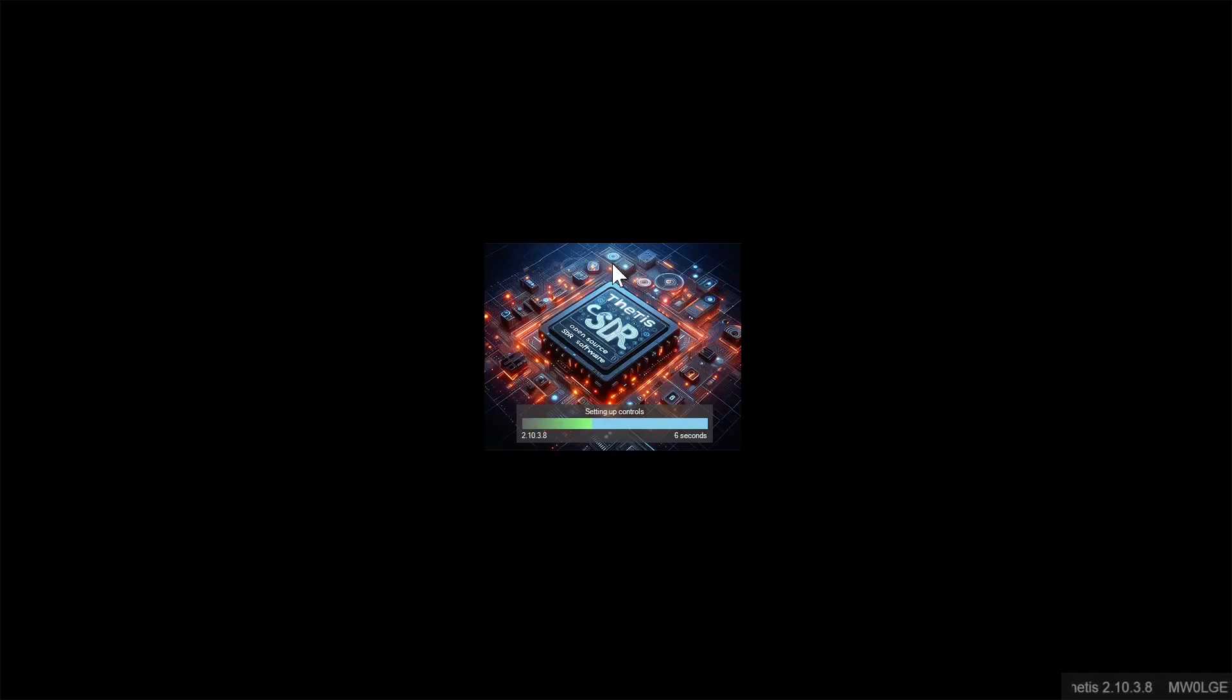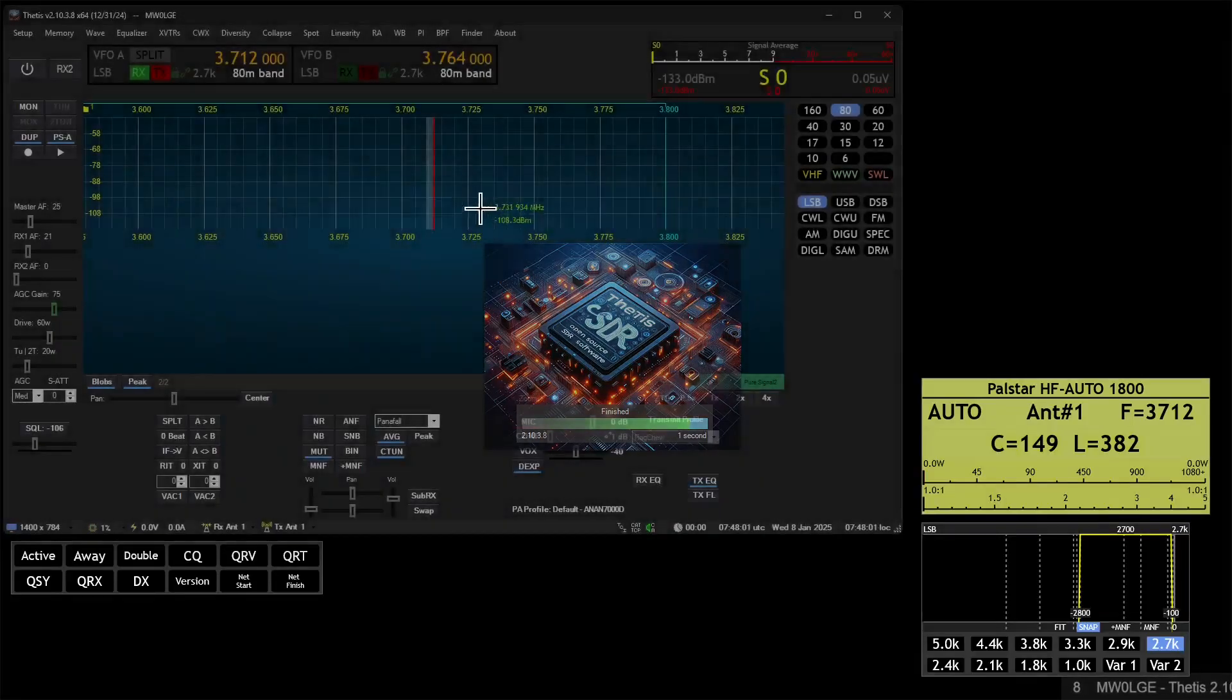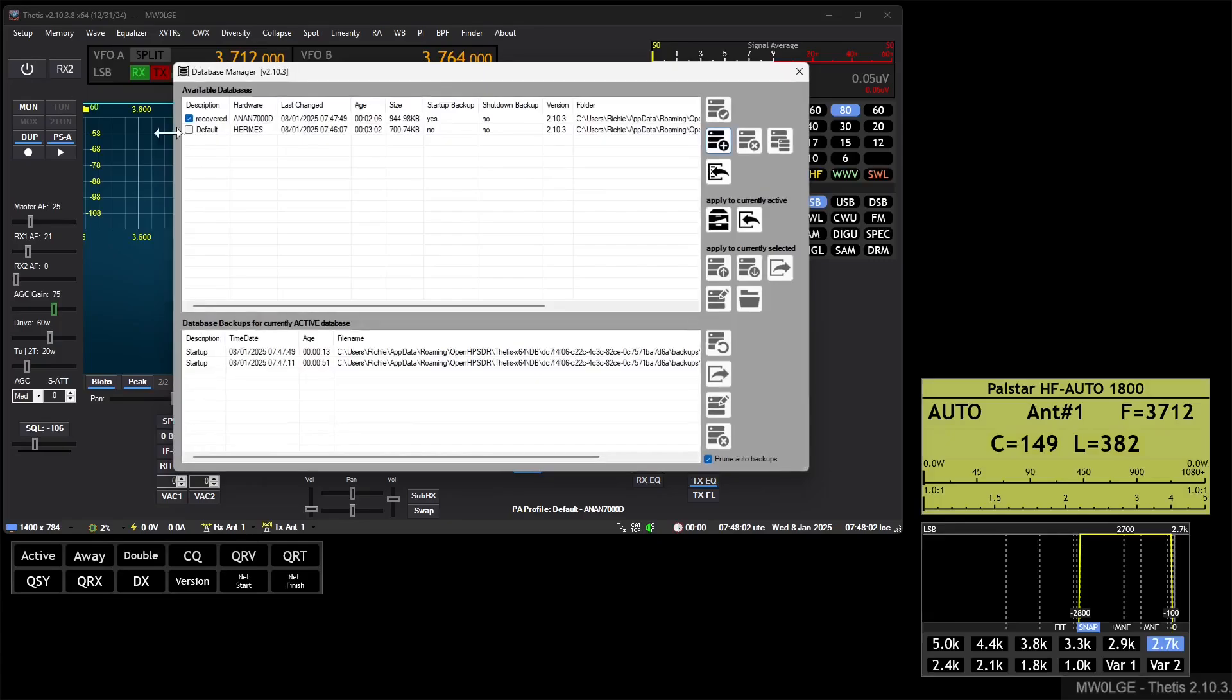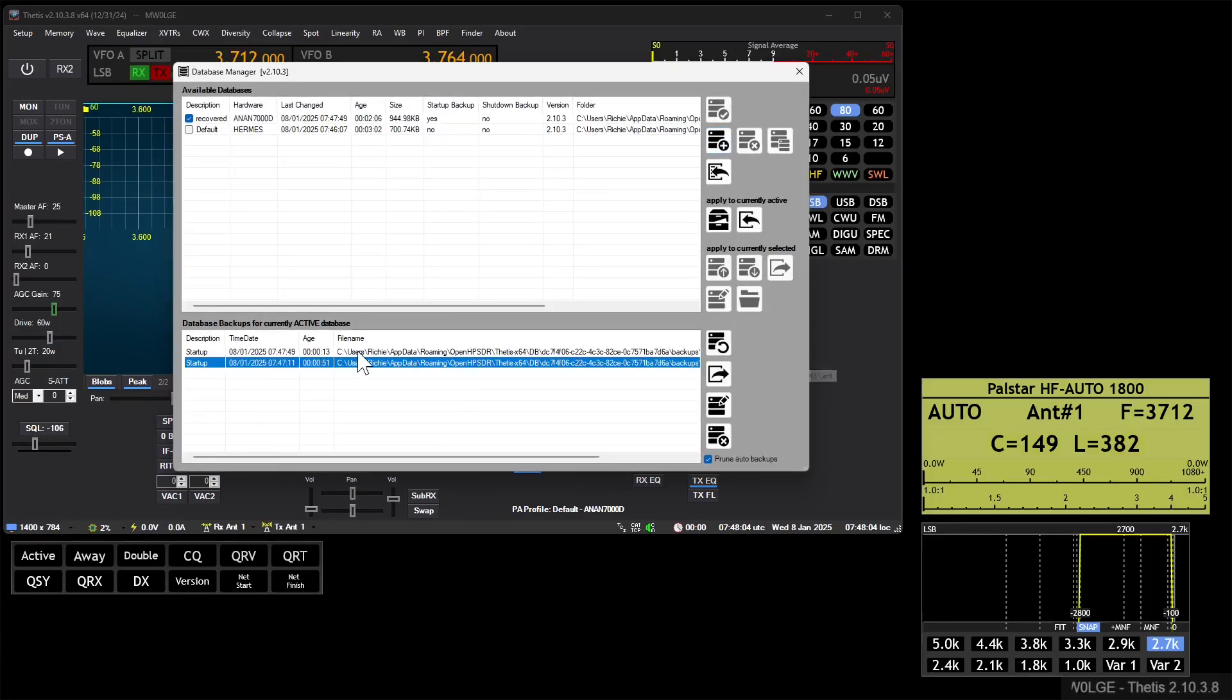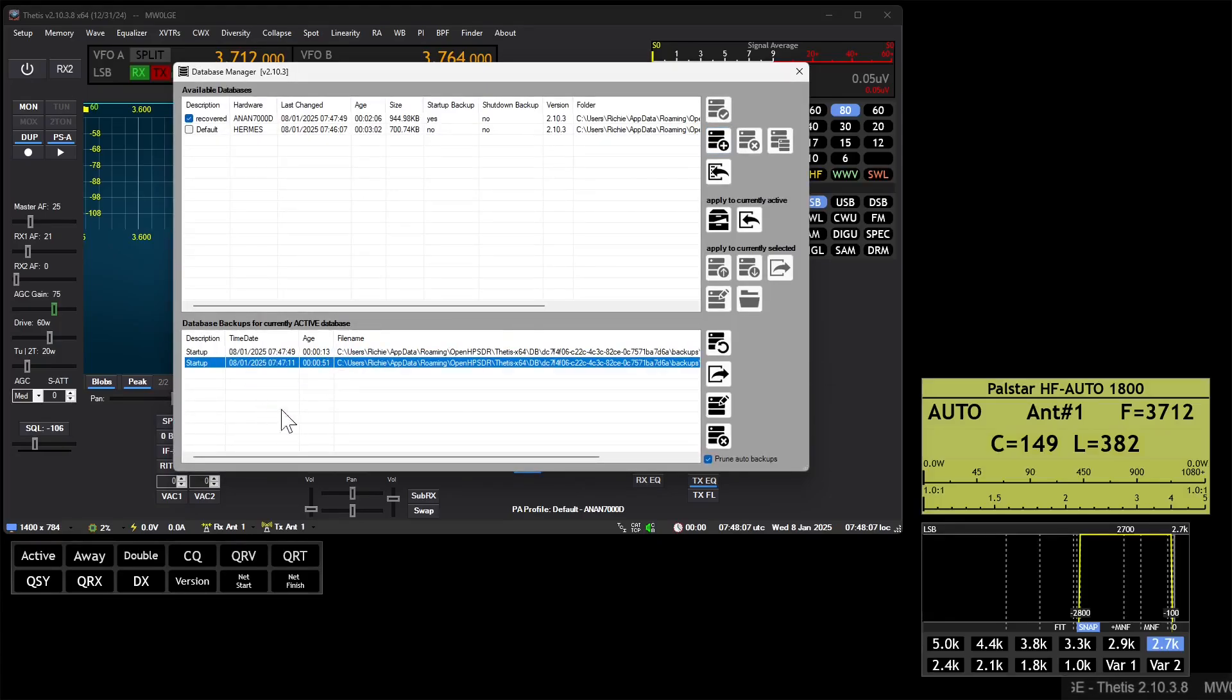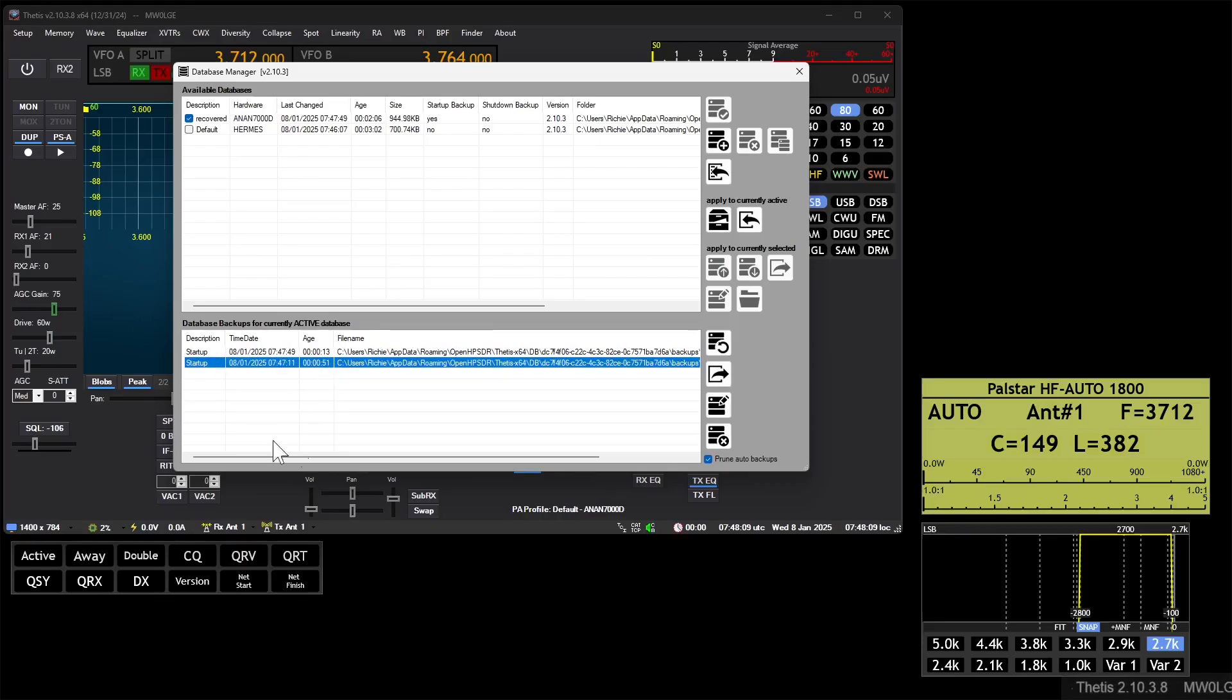And you can recover these backups in exactly the same way as we recovered that one from a USB stick or wherever we just happen to save it. So if we go into Database Manager here and we can look at these, so the first one we did is now 51 seconds old.